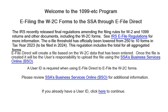This creates a file using the W2 data that has been entered. Once the file is created, it is the user's responsibility to upload the file using the SSA's Business Services Online. A user ID is required from the SSA prior to using eFile Direct. Review Business Services Online for additional information.